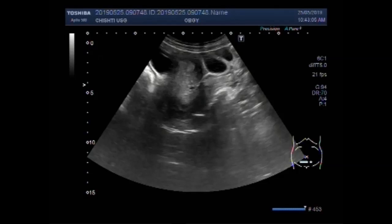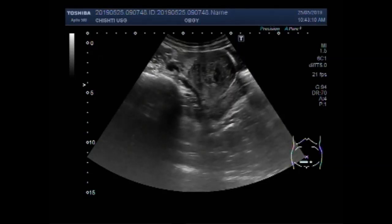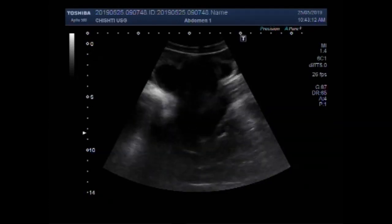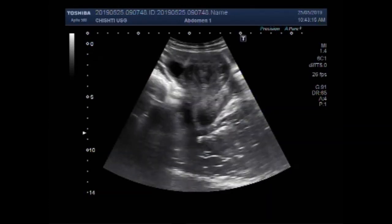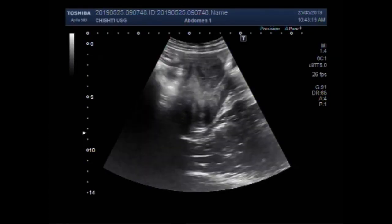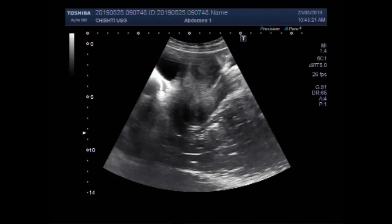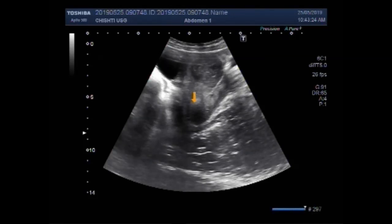Dear viewers, now you can see another video showing a uterine mass along with an ovarian cyst. You can see the uterus — an anteverted uterus — and the uterus and cervix.